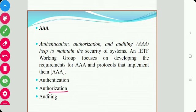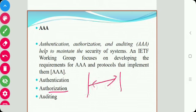Accounting is the process of maintaining an audit log or history of what happened. It is defined as the collection of resource consumption data for the purpose of capacity and trend analysis, cost allocation, auditing, and billing. Accounting management requires that resource consumption be measured, rated, assigned, and communicated to the appropriate parties. It measures and rates usage, and allocates cost accordingly.